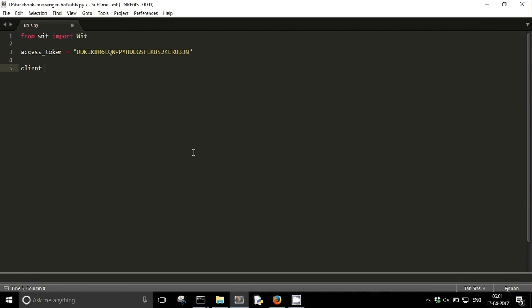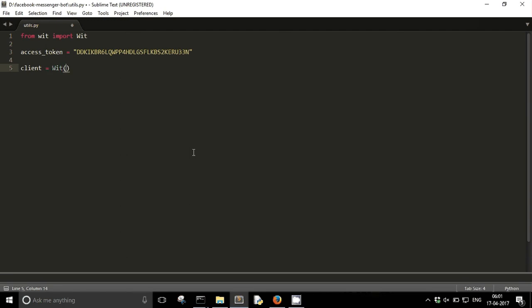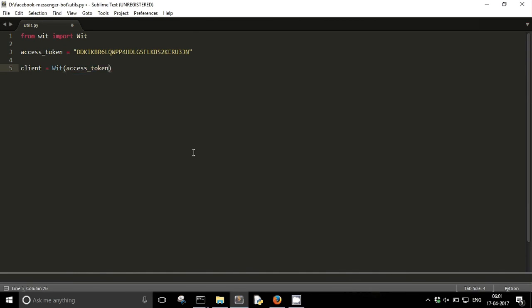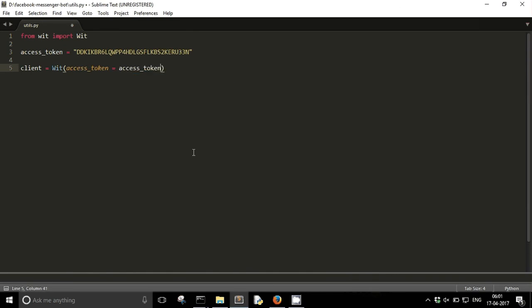Now I am going to create a wit.ai API client. So client is equal to Wit. Basically I am going to create an object of the wit class. So I just need to pass the access token.